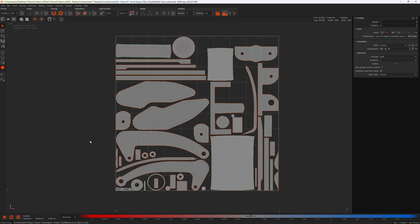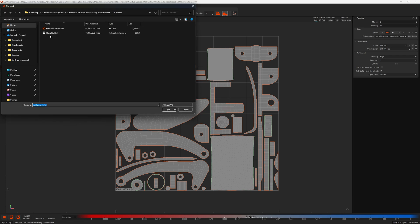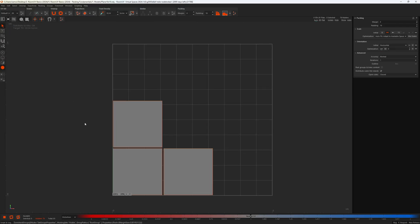Let's move on to packing scale. I want to load another file — Files, Load with UVs. We don't need to save those changes; we're going to load this plain 10-by-10 OBJ. This is a very simple model consisting of a bunch of islands — most are hidden but we only need three. This simplicity should help you understand the packing scale settings. The packing scale settings are in the packing attributes, and there are two sections: initial scale and scale optimization.